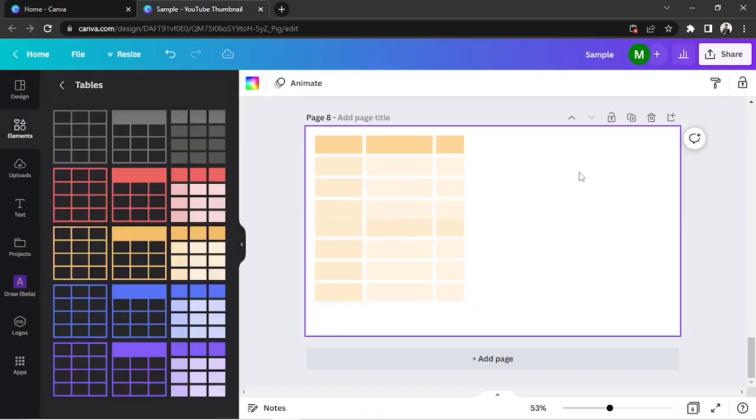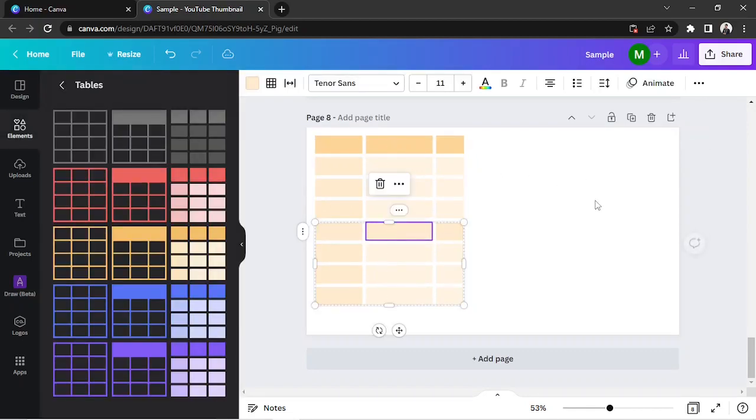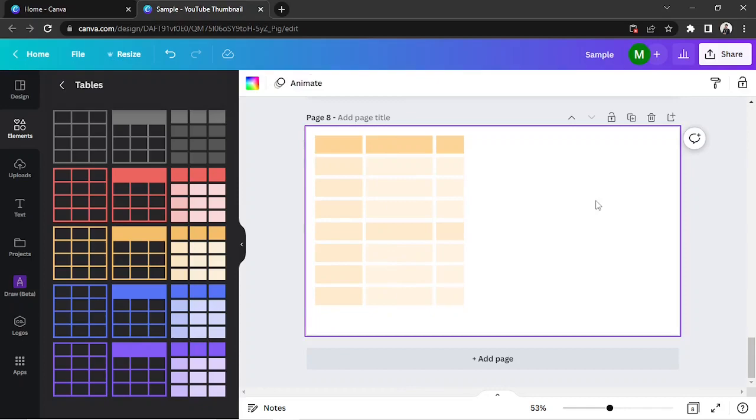And there you have it! That's how you insert a table in Canva. Hope you found today's video useful! Thanks so much for watching!